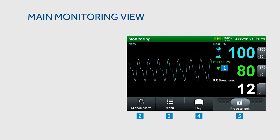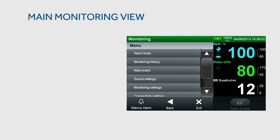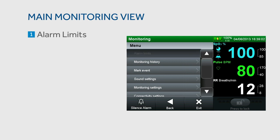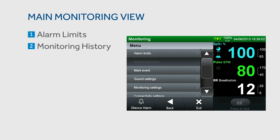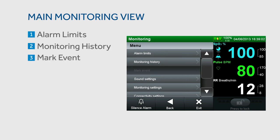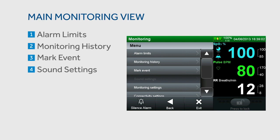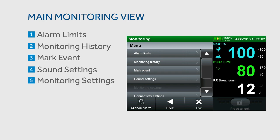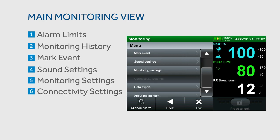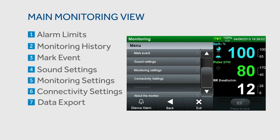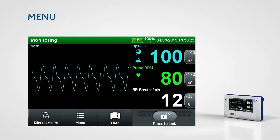Under the menu, you have the ability to modify several settings including alarm limits, monitoring history, event marking, sound settings, monitoring settings, connectivity settings, and data export.